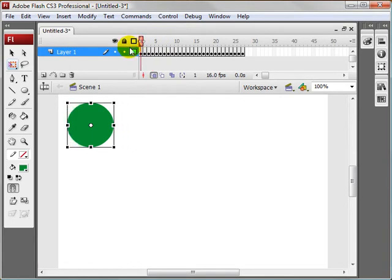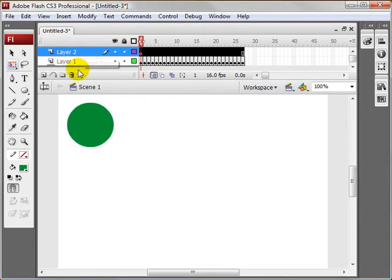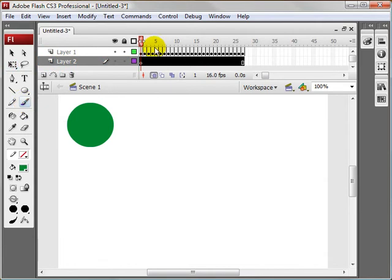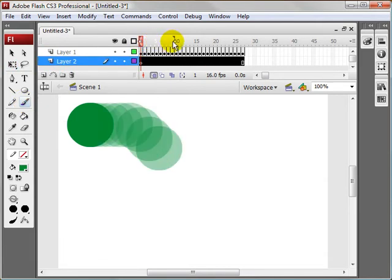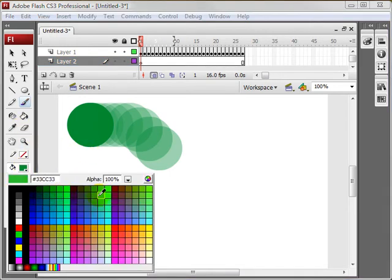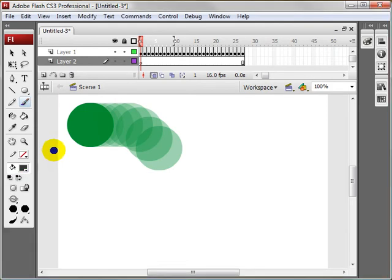Alright, so just to make this more pleasing, let's make a new layer. And let's see. Let's turn, let's move this onion skin over more. And I'm just going to draw, oops, let's change the color. And I'm just going to draw a base here.